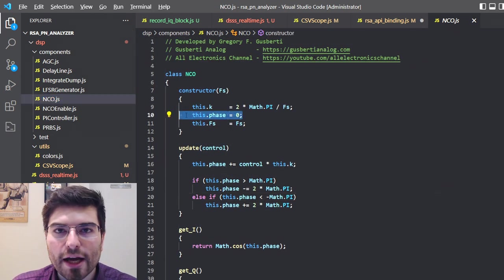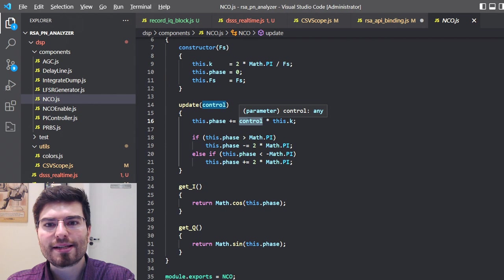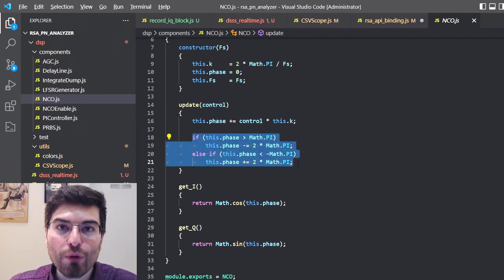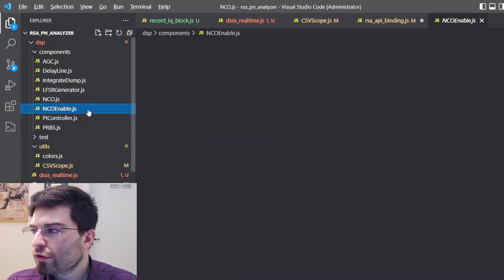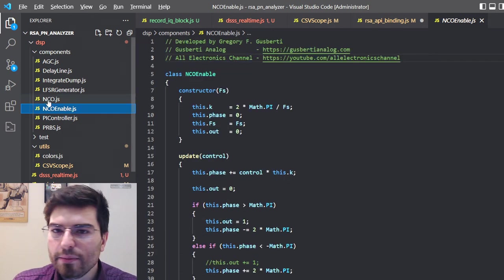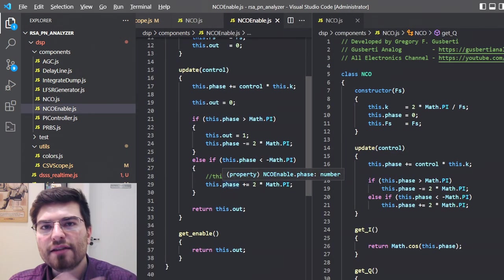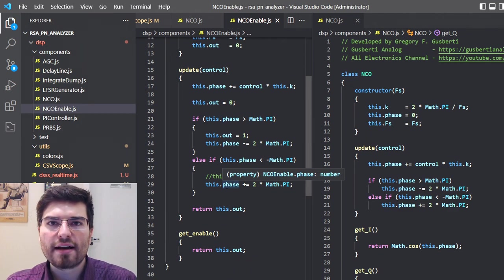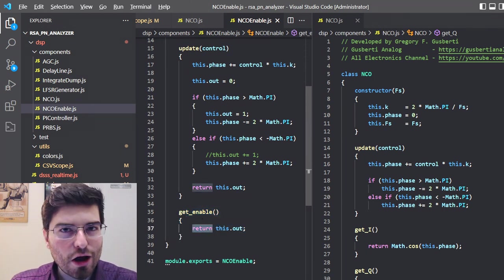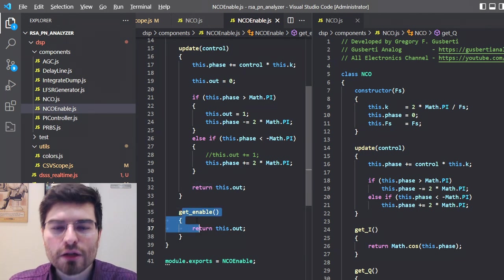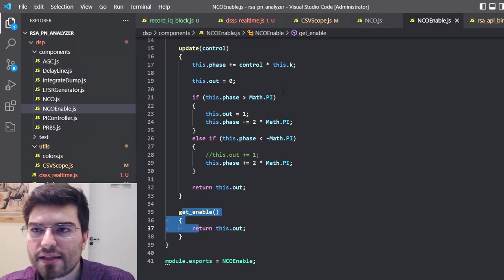The NCO is actually a phase accumulator. We have the phase accumulator, we need to update the phase with the controlling voltage or the controlling signal. Here we need to simulate the overflow because we are using floats in JavaScript. Here you have functions to return the cosine and sine terms. We also have an NCO Enable that is pretty similar to the NCO, but instead of generating cosine and sine signals, it generates an output Enable signal - more like a clock divider. I use this Enable signal to control the linear feedback shift registers to advance the code sequence to the next code.